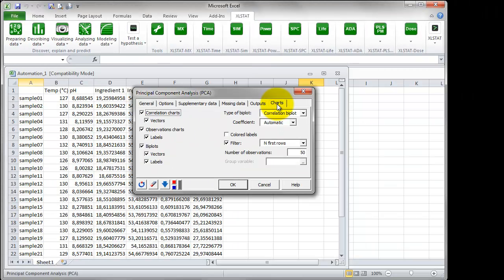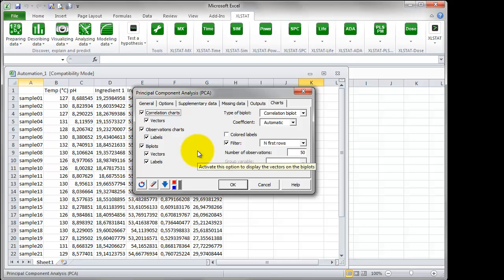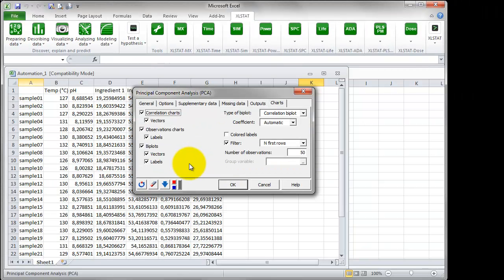Finally, we are going to use all three plots that can be selected in the Charts tab, Correlation Charts, Observations Charts and Biplots. Now we have specified all the settings.